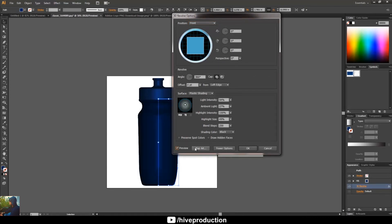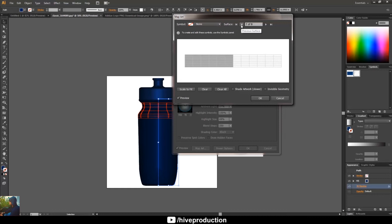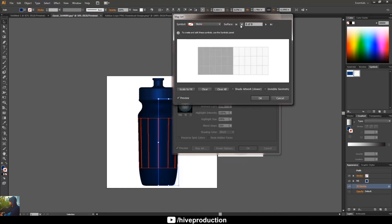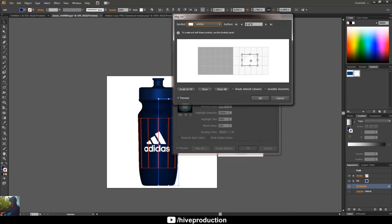Map art will give you the parts of your model with the open two-dimensional, so you can play with the pattern or something like this. So I'm just going to move this logo so you can find this logo on the bottle with proper rotation.